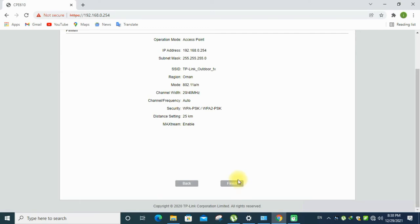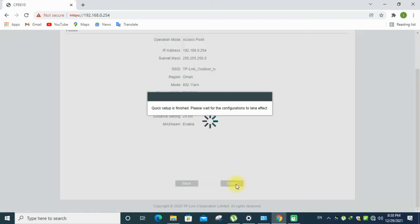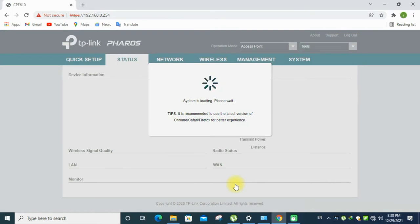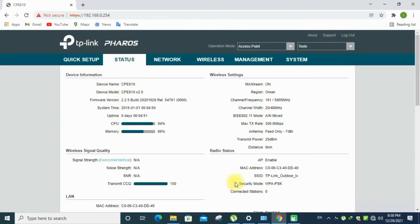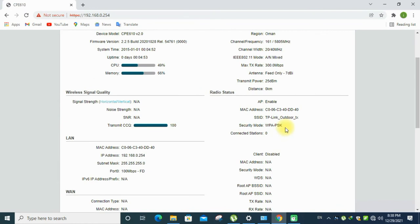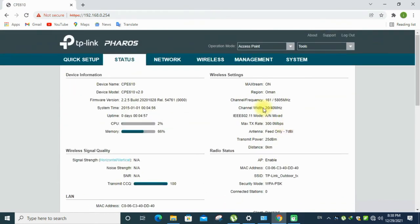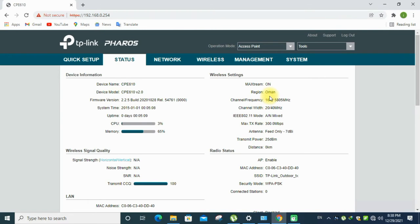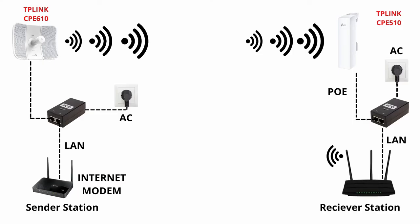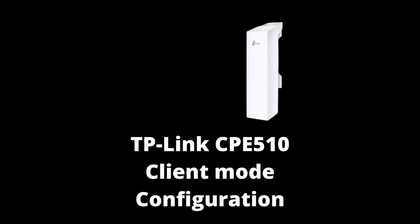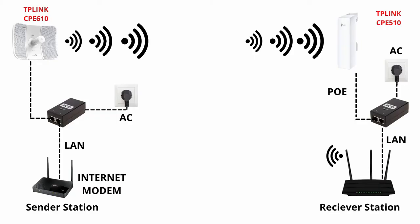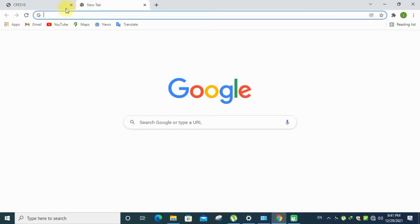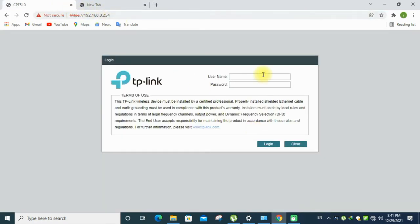Wait for the router to save the configuration. Now it's configured as an access point. Access point is enabled. Log out and exit from this menu, and open the receiver section. Login the CP510 device. Input the user ID and password, username is admin and password is admin, then login.